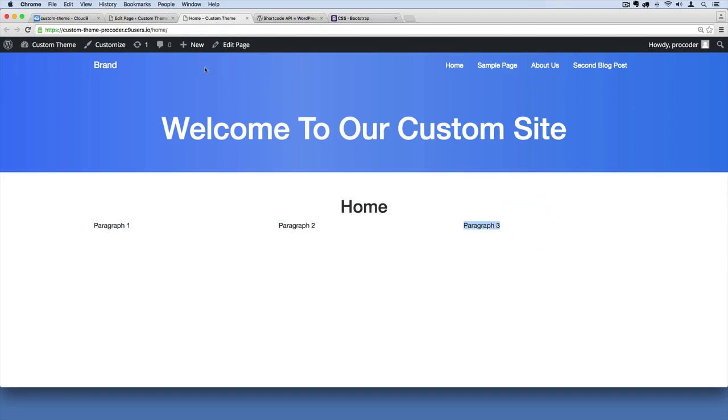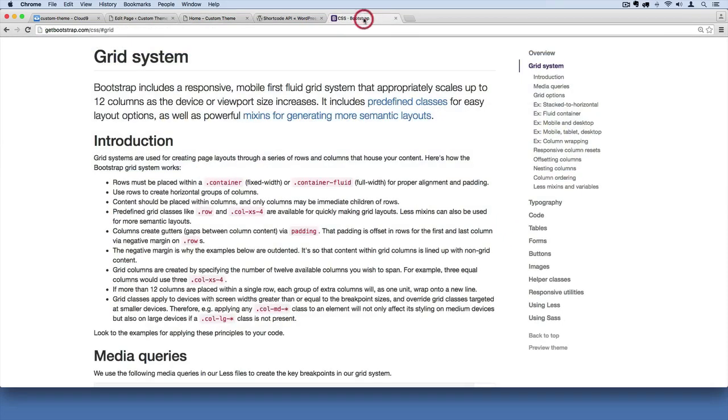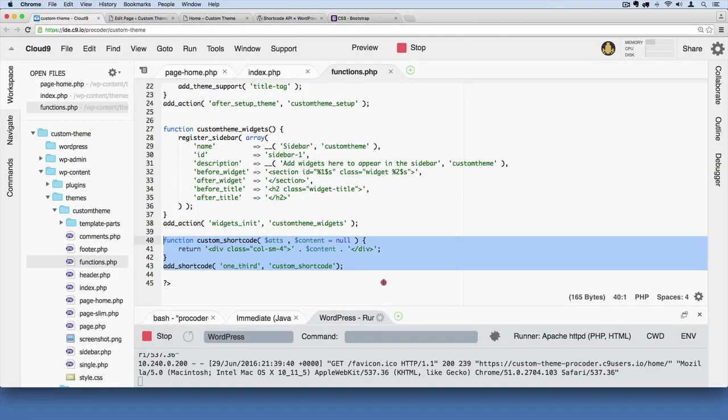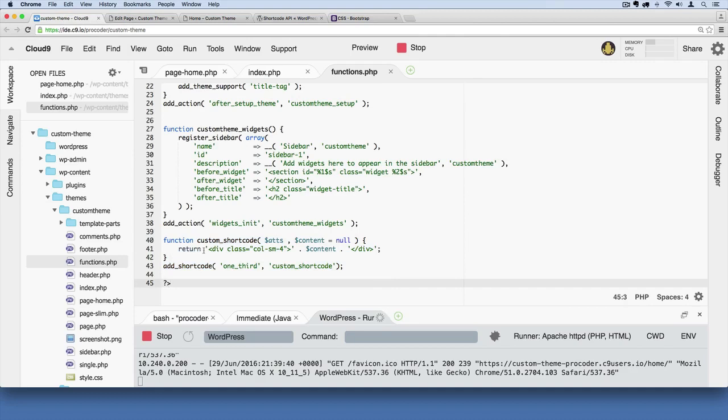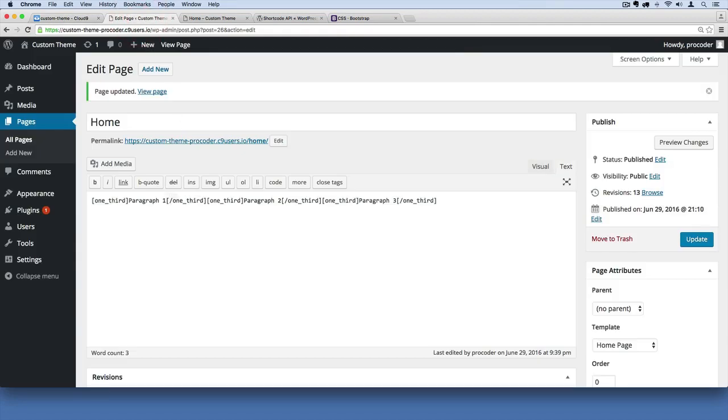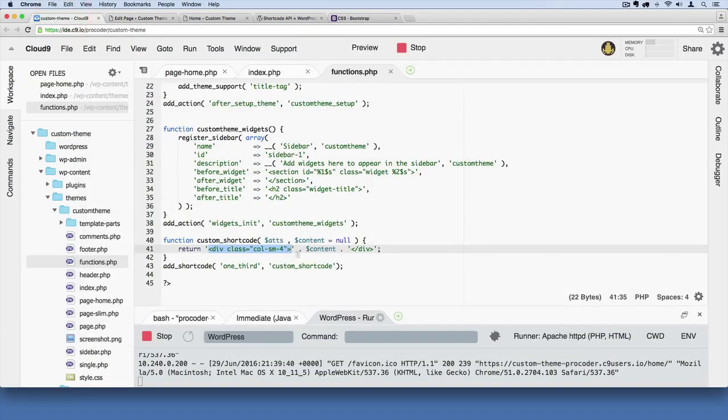We created this custom shortcode that utilizes Bootstrap's column structure. We're injecting this code as the opening part of our shortcode. This one-third translates into this code here, which is how you get that Bootstrap three-column structure.